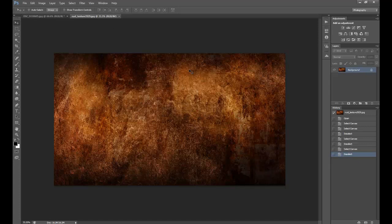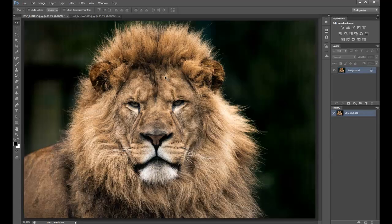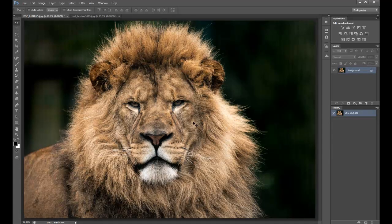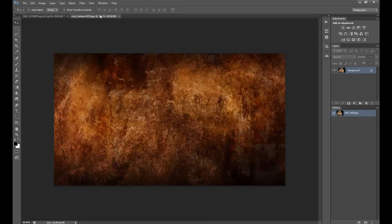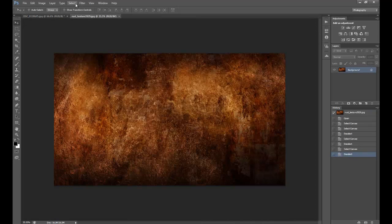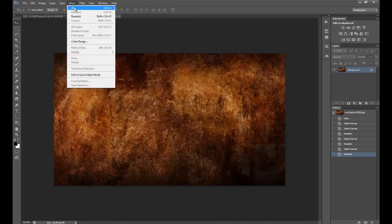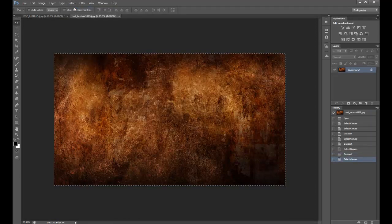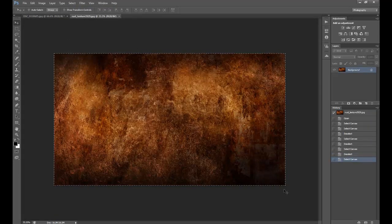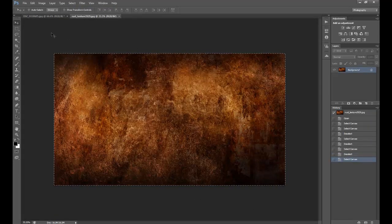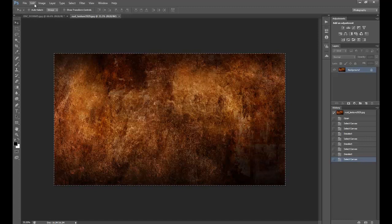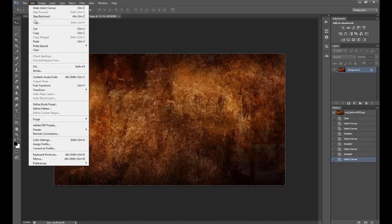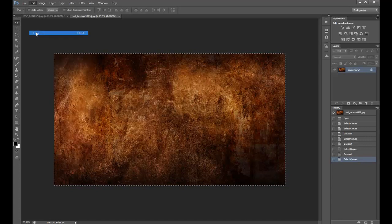So what I'm going to do is add this texture to my main image. All I'm going to do is go to Select and then Select All, making sure that the whole frame is selected. Then go to Edit and Copy.